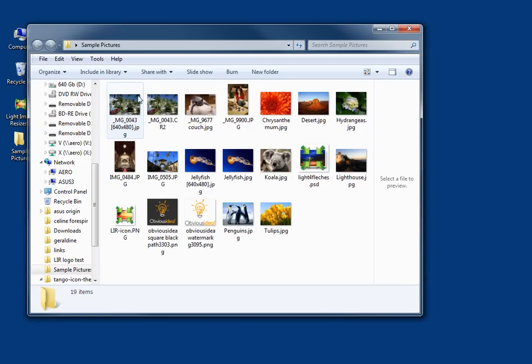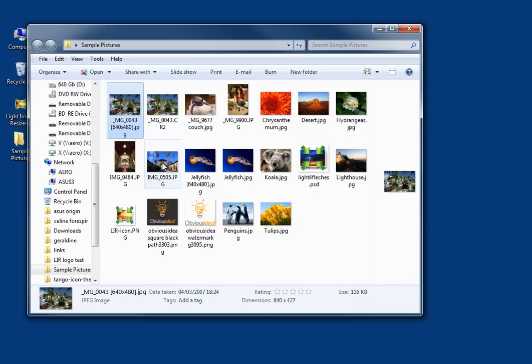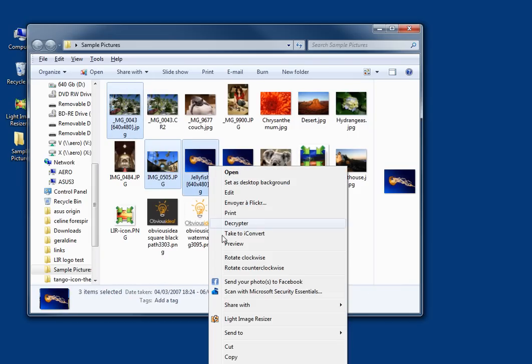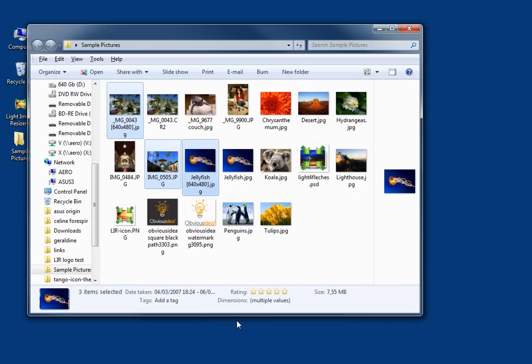You go to the folder where you have your pictures and you select the picture you want to resize. You right-click with the mouse and go to Light Image Resizer.